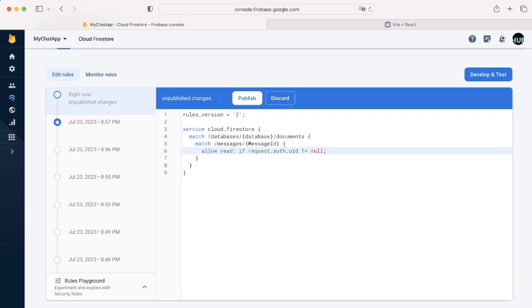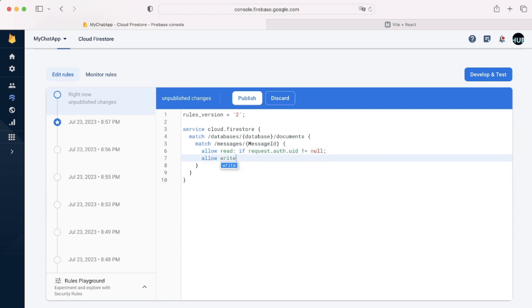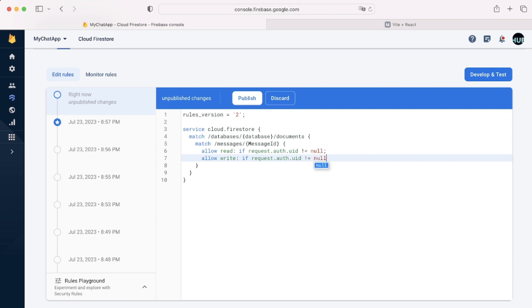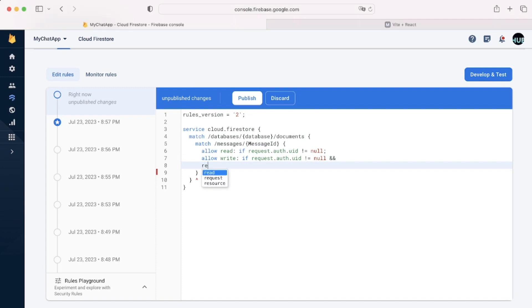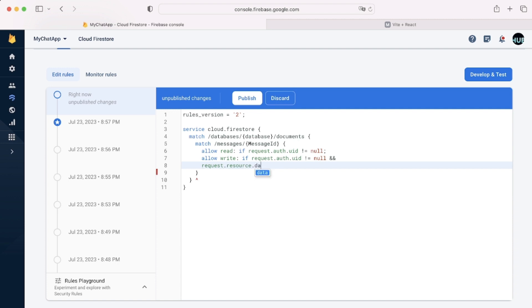Next for the writing part we can say allow write if once again request.auth.uid isn't equal to null, like this. Next we can say is request.resource.data.uid equals request.auth.uid.